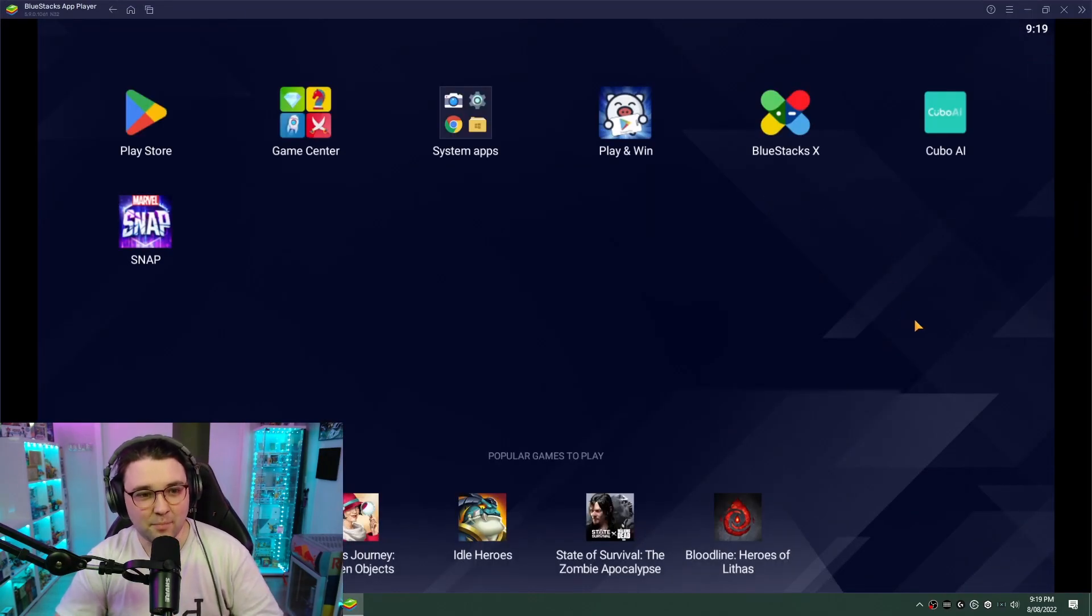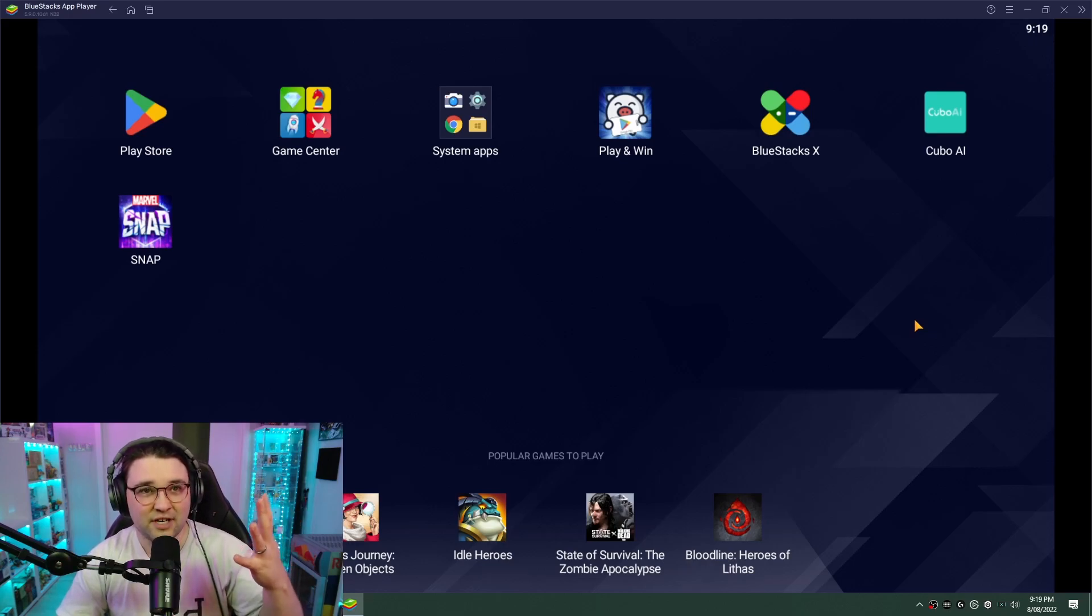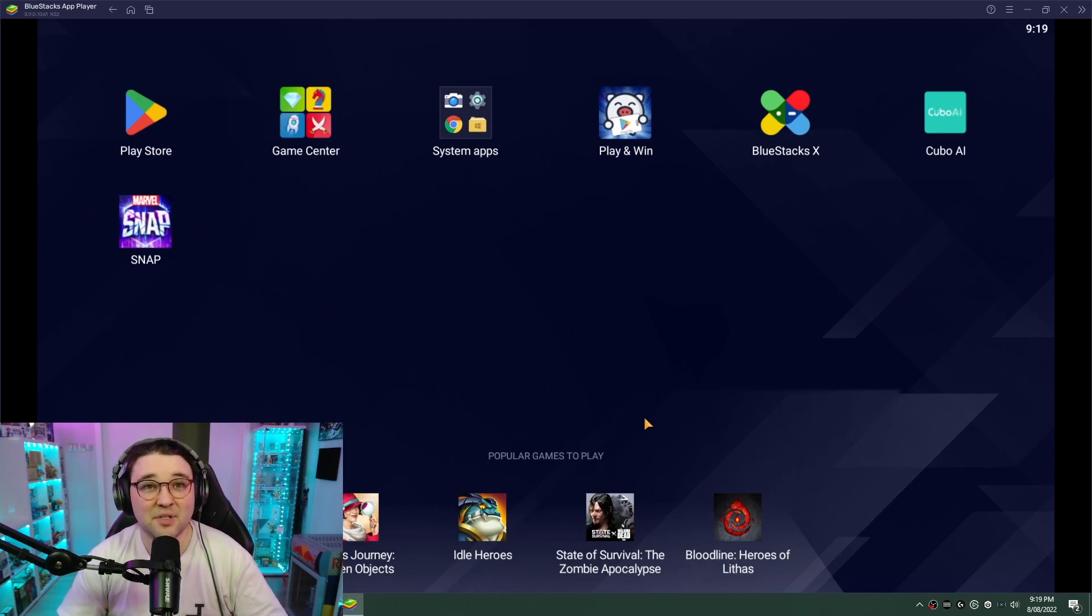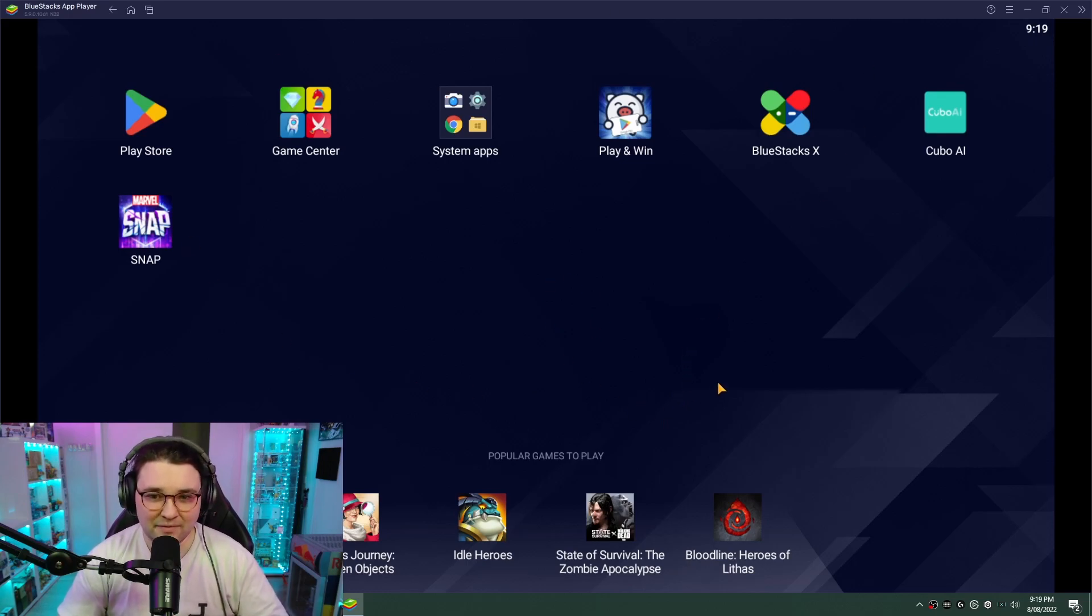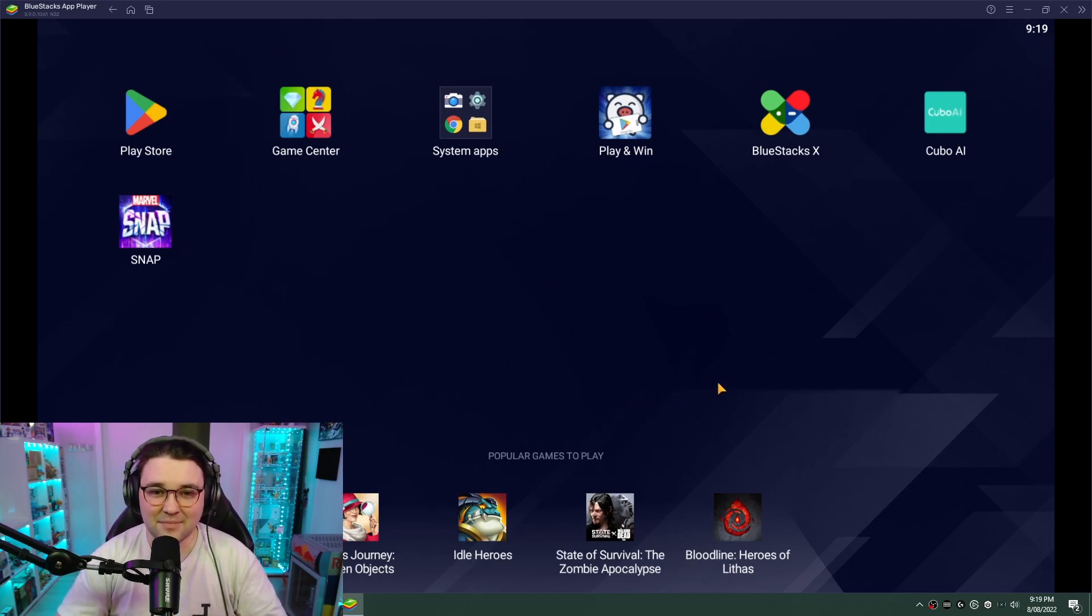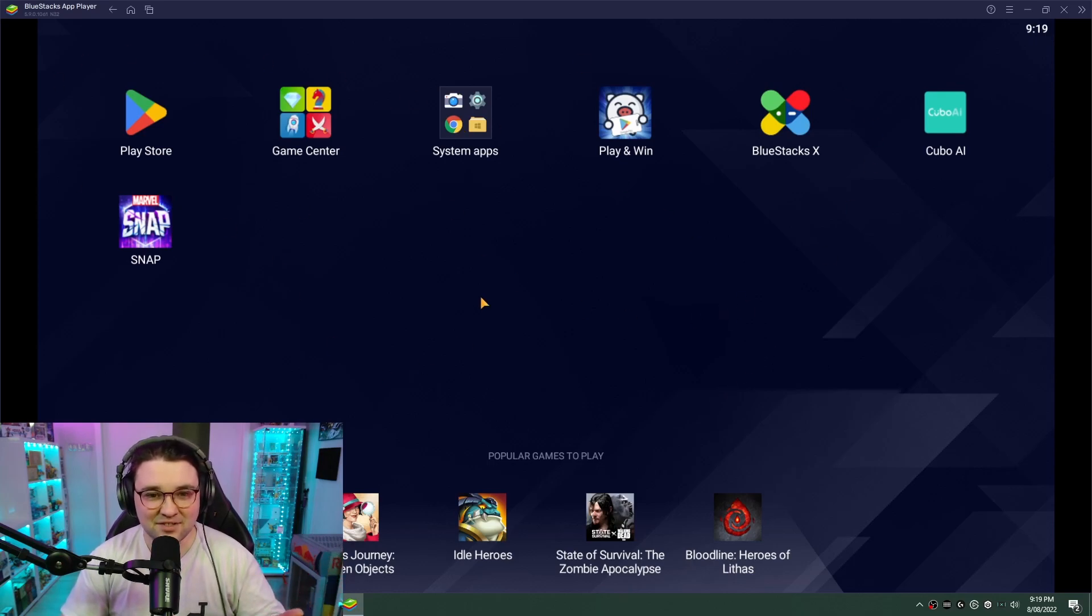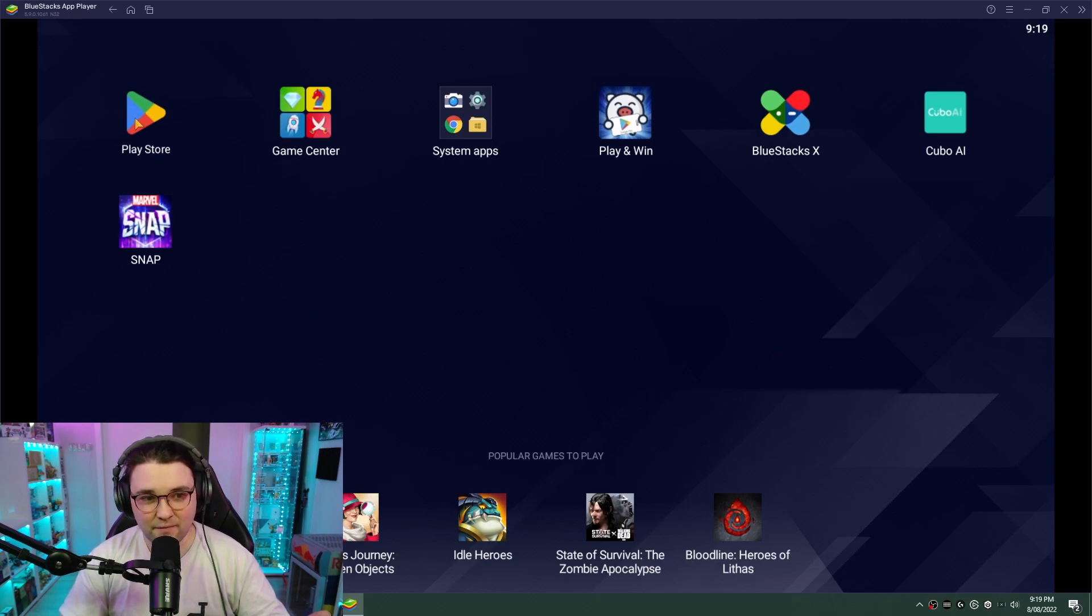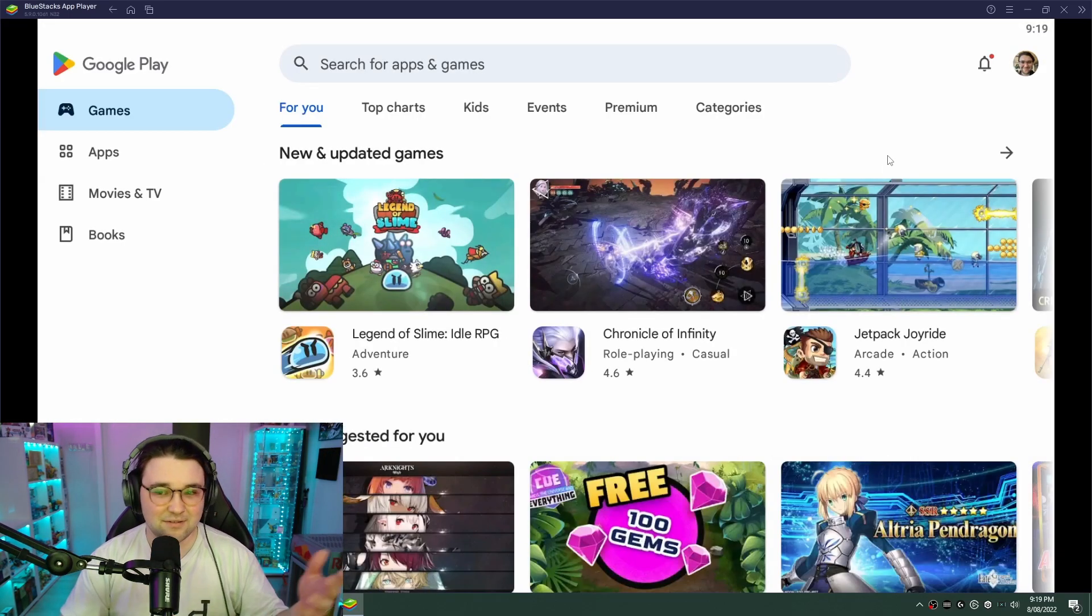Okay, so now we've got BlueStacks open. You'll be greeted with a screen like this. You won't have Marvel Snap installed yet, but we're going to run through that process. You have to log in with a Google account, same as if you had an Android phone. Essentially, BlueStacks is just emulating a mobile phone or tablet. So first thing we're going to do is head to the Play Store.